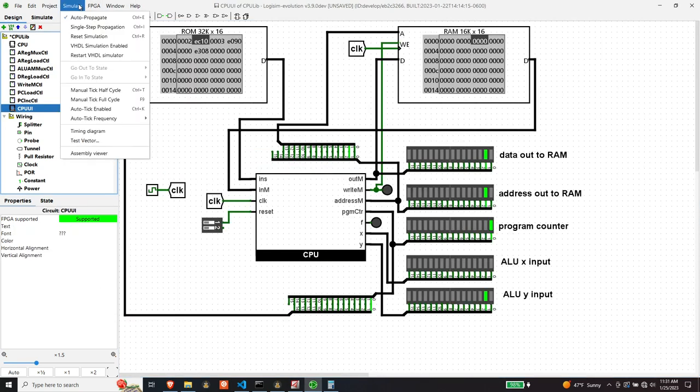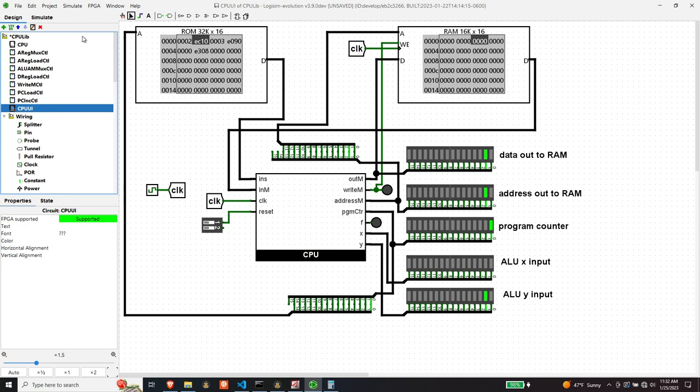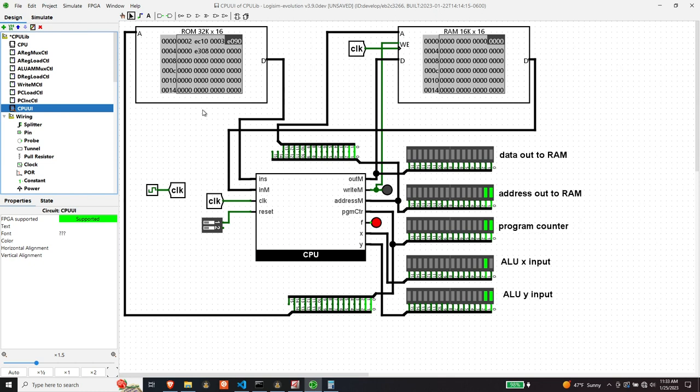Okay. So and now we have data out. We have data out coming out of the ALU. We have two in the Y, which is correct. Because we should be selecting the source as the A register and the A register's got the got a two in it. Okay. So now we're going to load three into the A register.